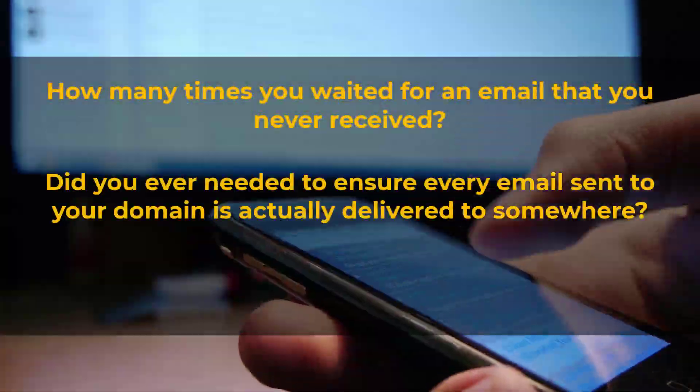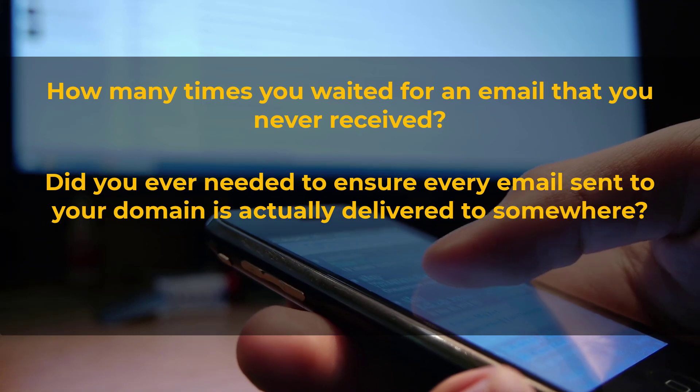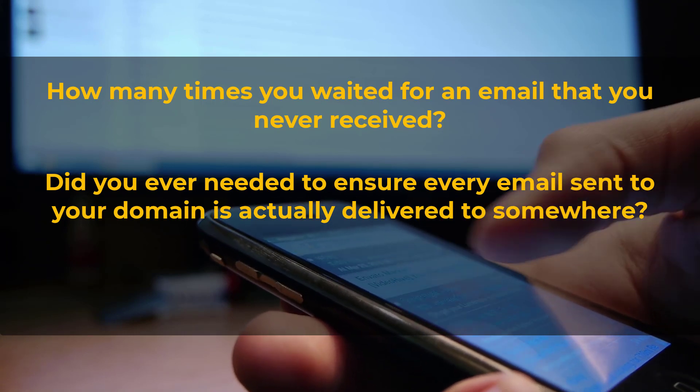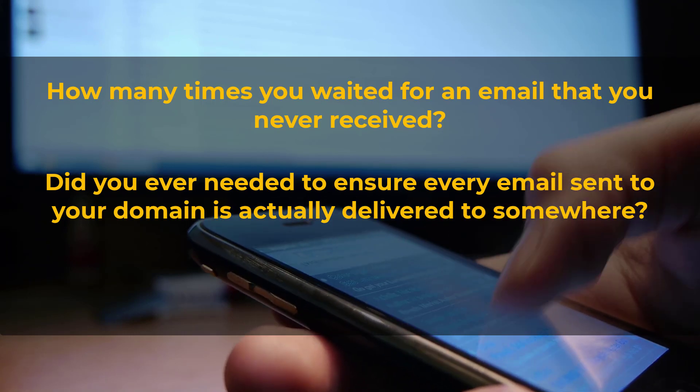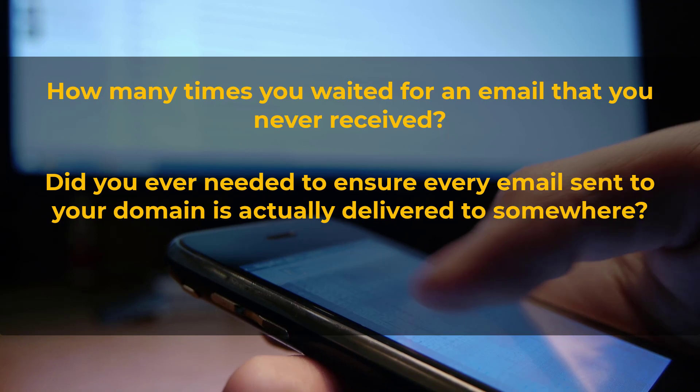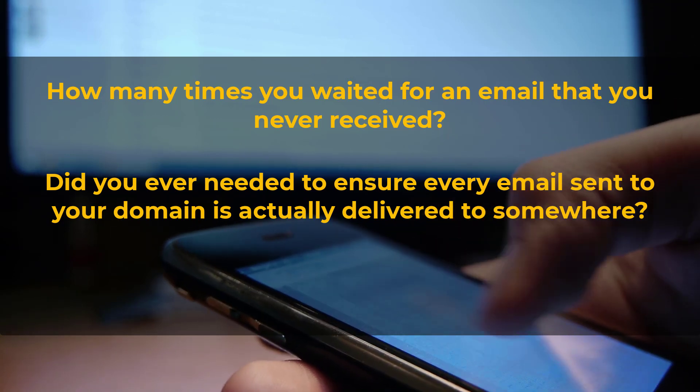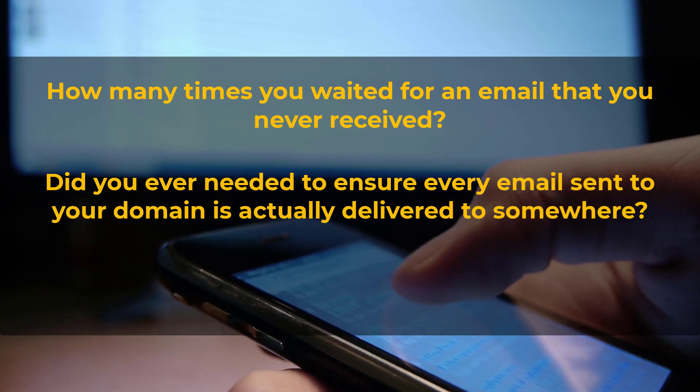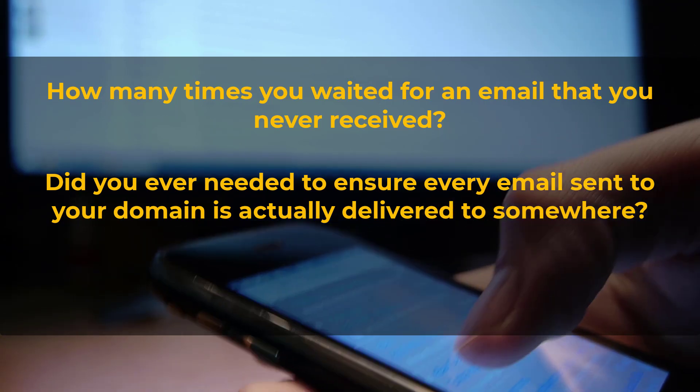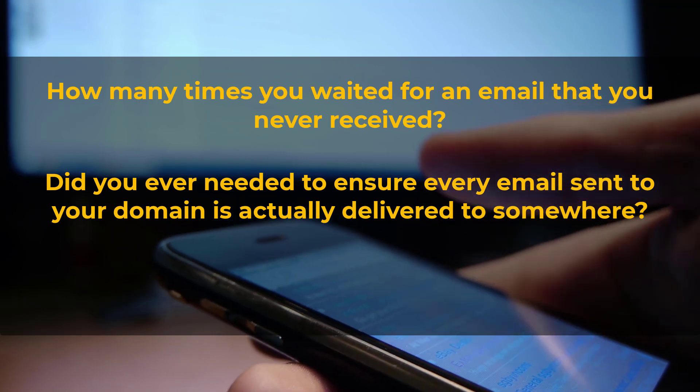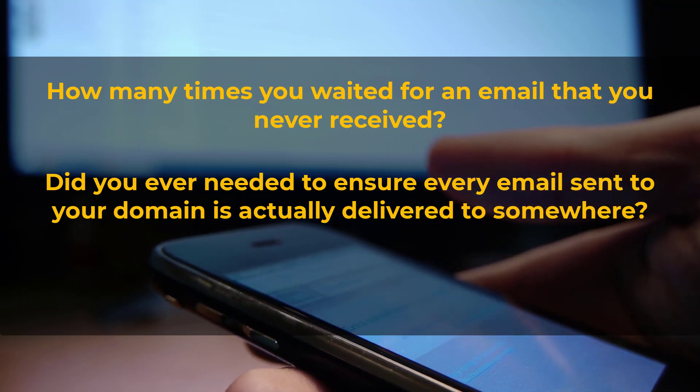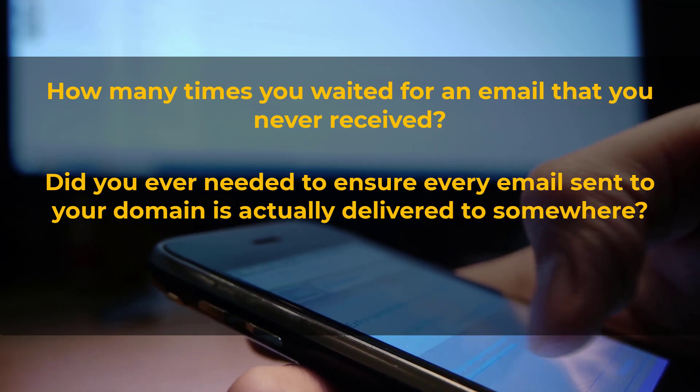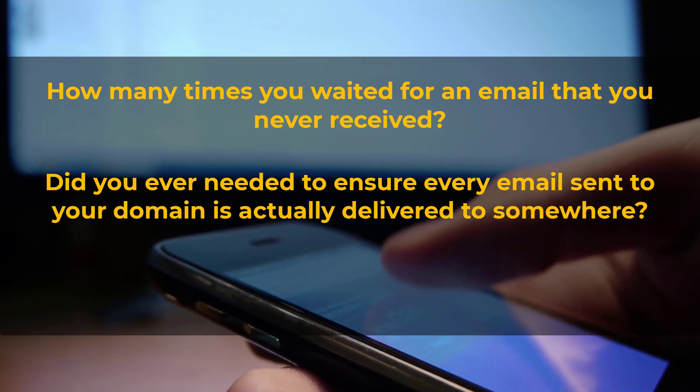Or are you concerned that when people send to your organization's users and misspell their names or email addresses, that these emails might get lost and nobody will ever be able to get those emails again, unless the senders resend them again?